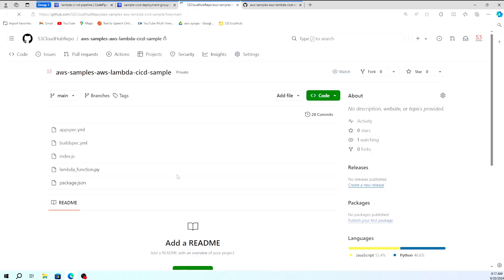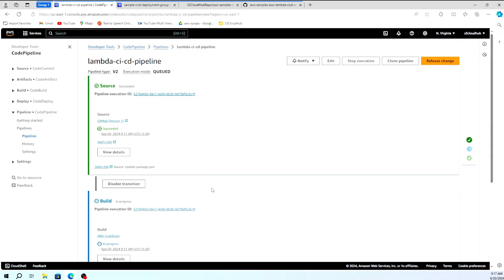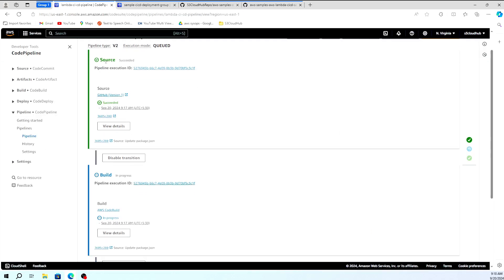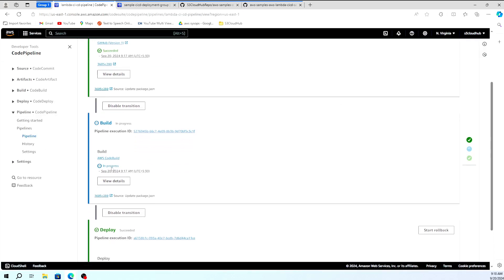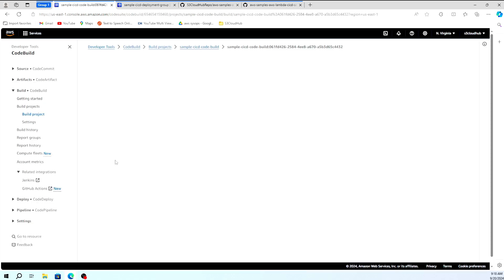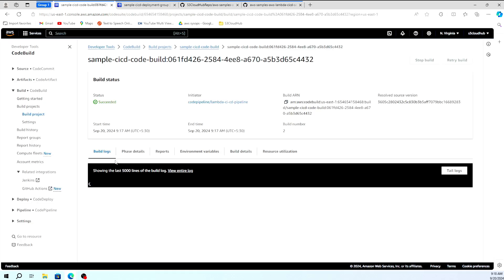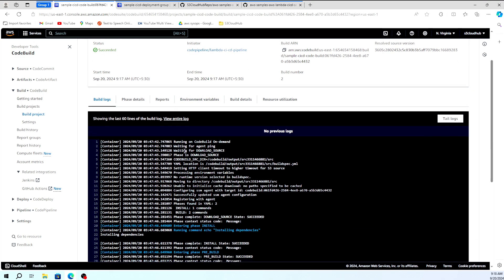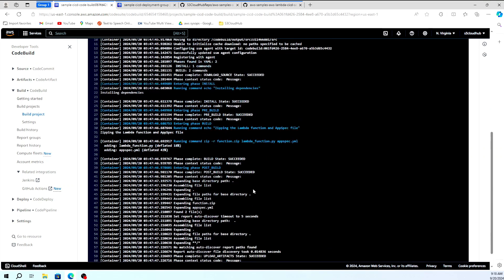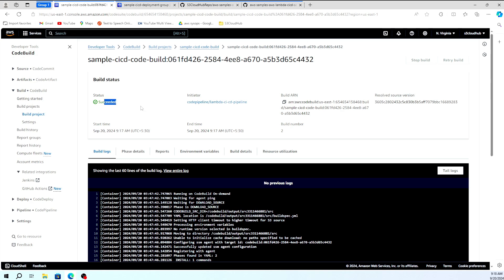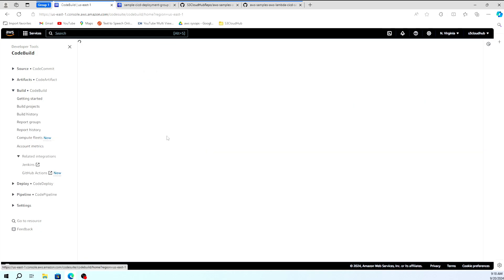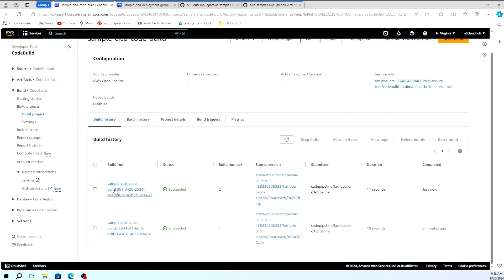The source checkout is done and the build stage is now running. Clicking on the build stage shows the detailed logs. You can see the build steps executing exactly as defined in the buildspec.yml. The logs show each phase running in sequence, and at last the build completes successfully.